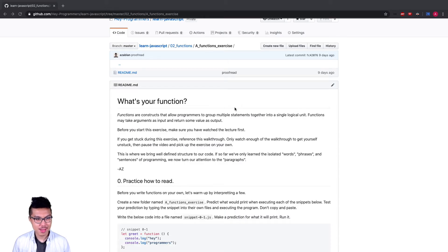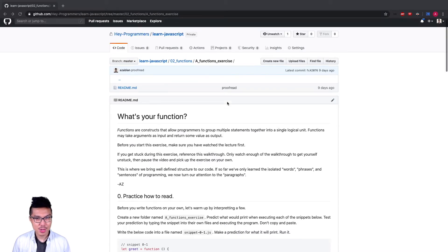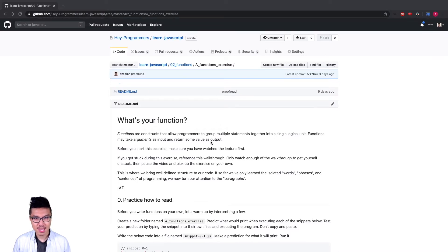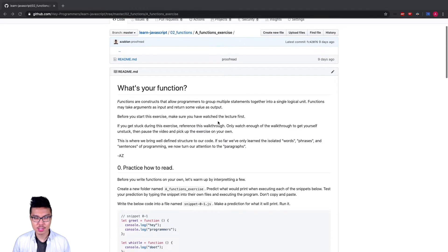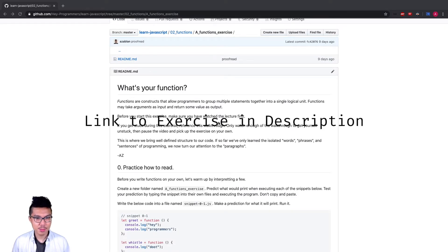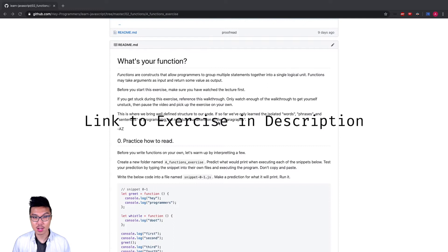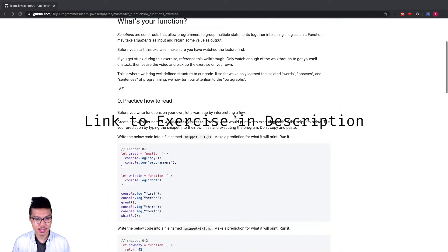Hey programmers, welcome back. Now that you know the basics of functions, let's actually put our knowledge to the test. I have another exercise, so what you want to do is definitely pause this video, go to the link in the description, and give this exercise a shot on your own. If you get stuck, come back to this walkthrough and we'll step through everything together.